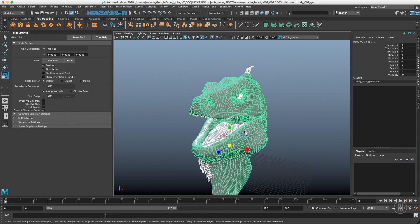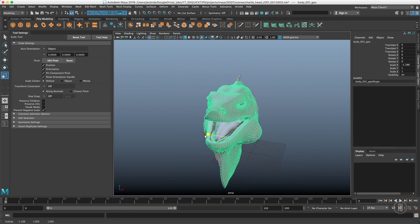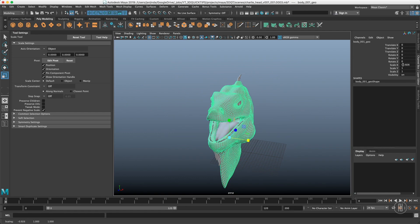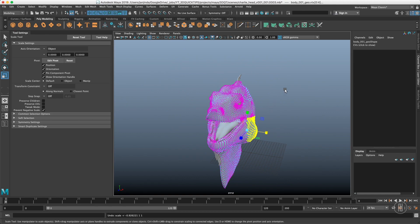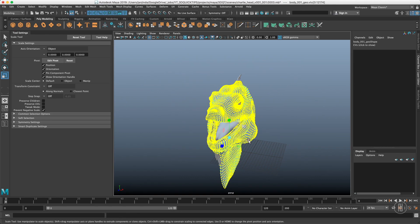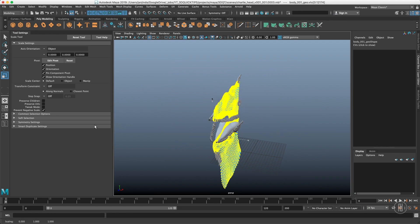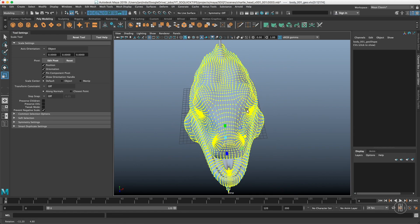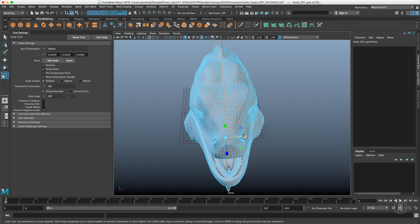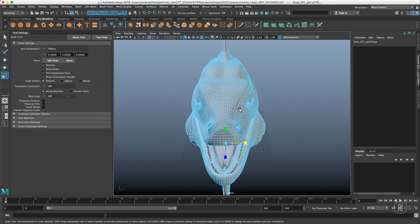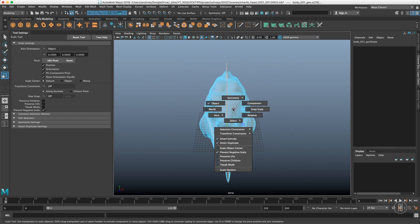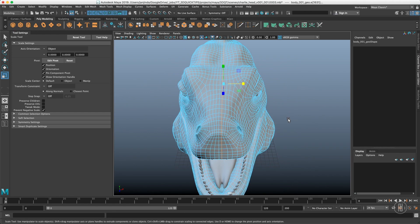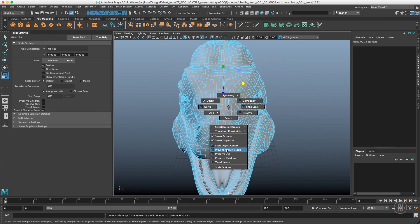We also have prevent negative scale, which is useful but doesn't work with objects — only components. Without it, dragging the scale handle past zero lets the scale value go negative. With prevent negative scale on and components selected, dragging to the left will only flatten the object and not allow it to go negative. This is particularly useful when dealing with the symmetry axis — you can scale it perfectly flat without flipping.